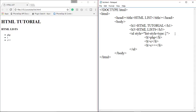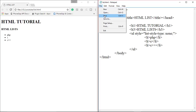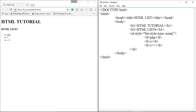You can also change the list style to none. We save this and refresh the page. As you can see, the bullets are removed. That's all about the unordered list.